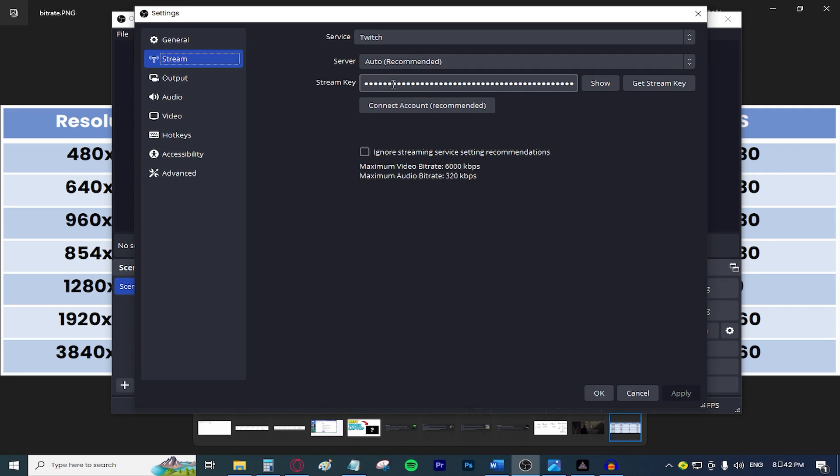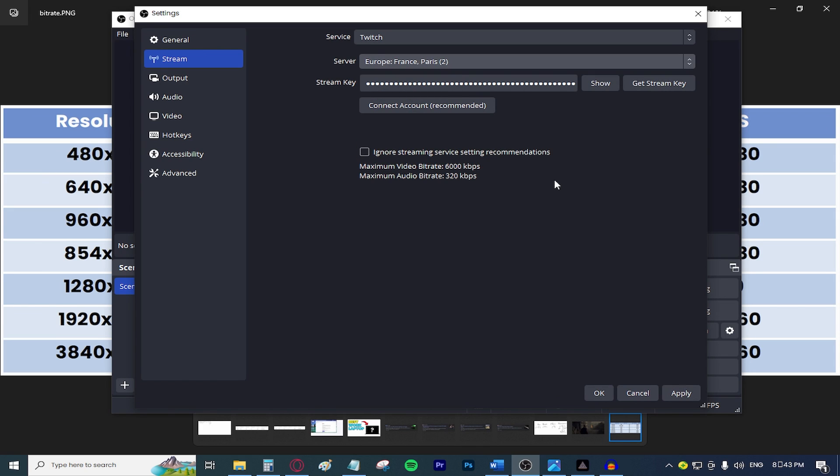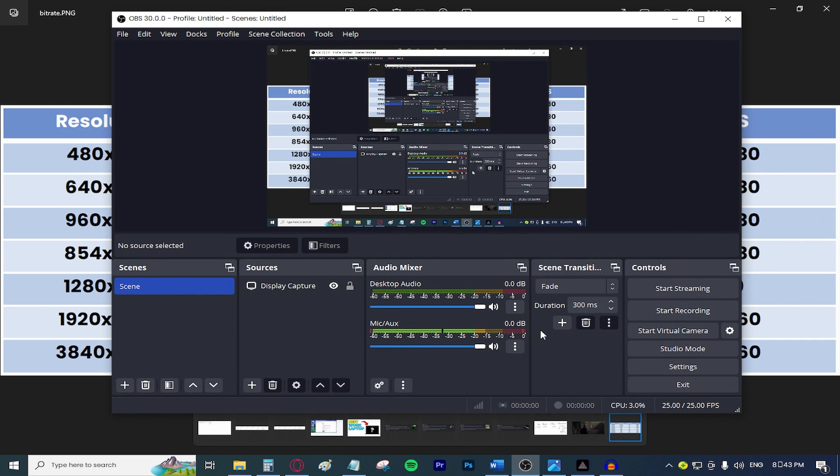I'm going to be assuming that you set up your Twitch or streaming service. If you're streaming to Twitch or something like that, make sure to select the server that is closest to where you live. In my case, it's going to be Paris. So I'm going to be selecting the Paris server, press apply, press OK. And boom, just like that, you can start streaming.